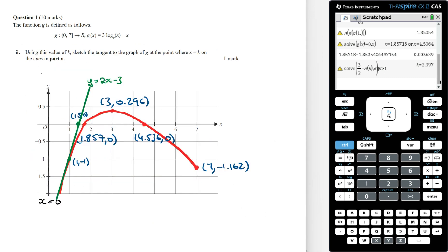Using this value of k, sketch the tangent to the graph of g at the point where x equals k on the axis in part a. The value of k is 2.397, which is where the tangent to g of x is drawn. Since x₁ equals 3/2, the x-intercept of this tangent line is at x equals 3/2. We now have two points on the line and can sketch this tangent line passing through these two points.